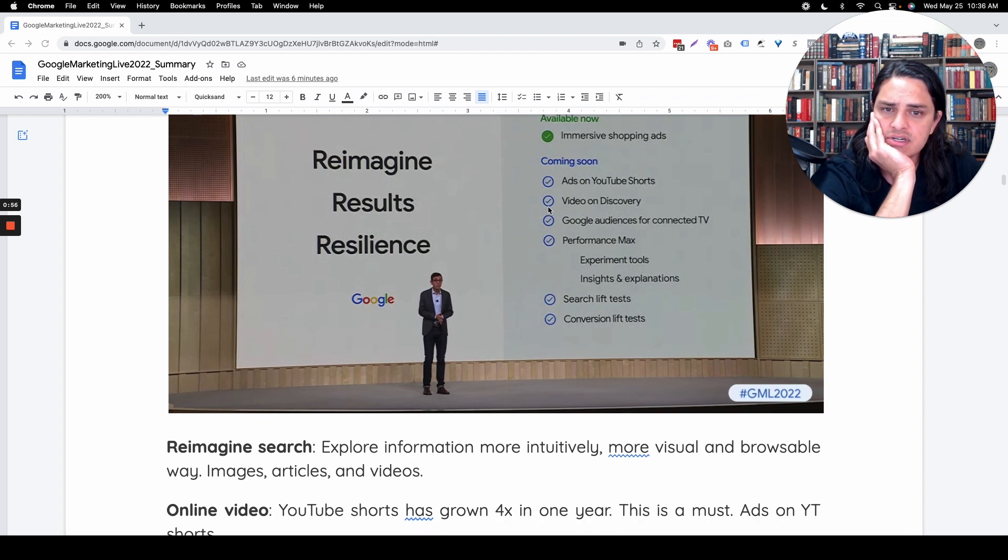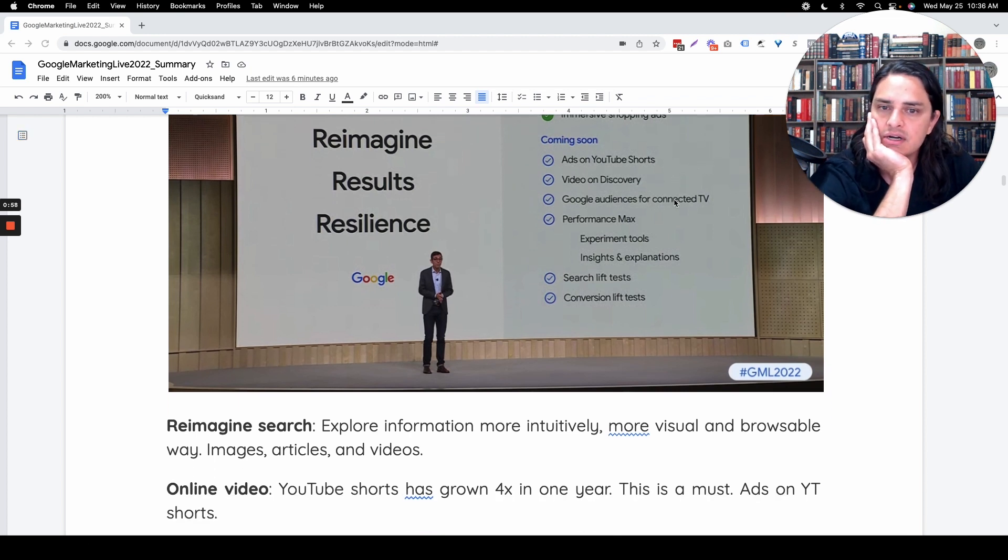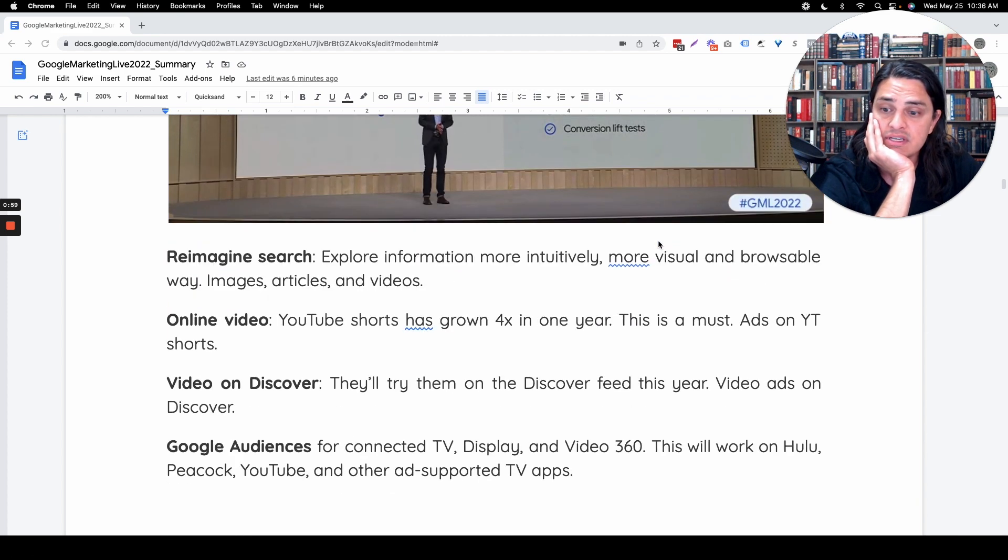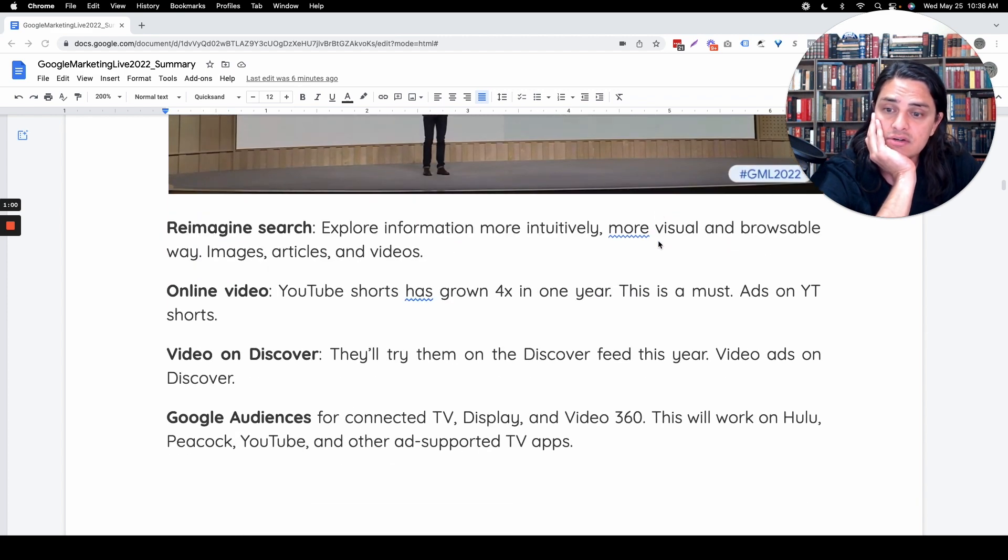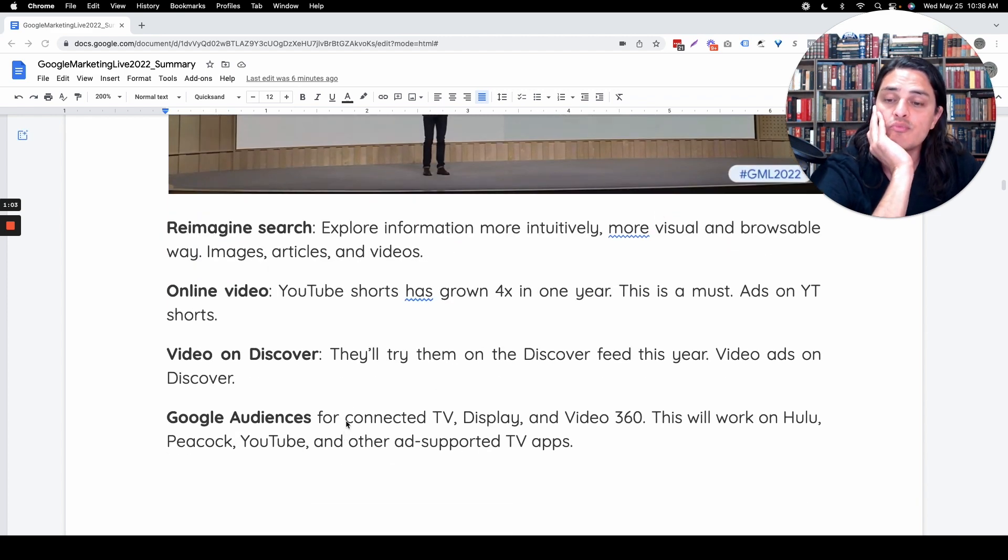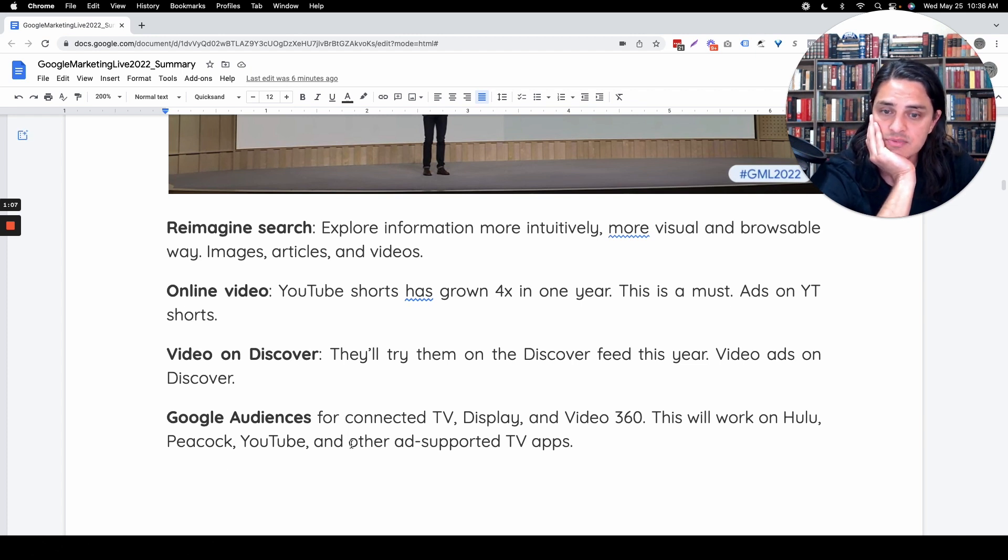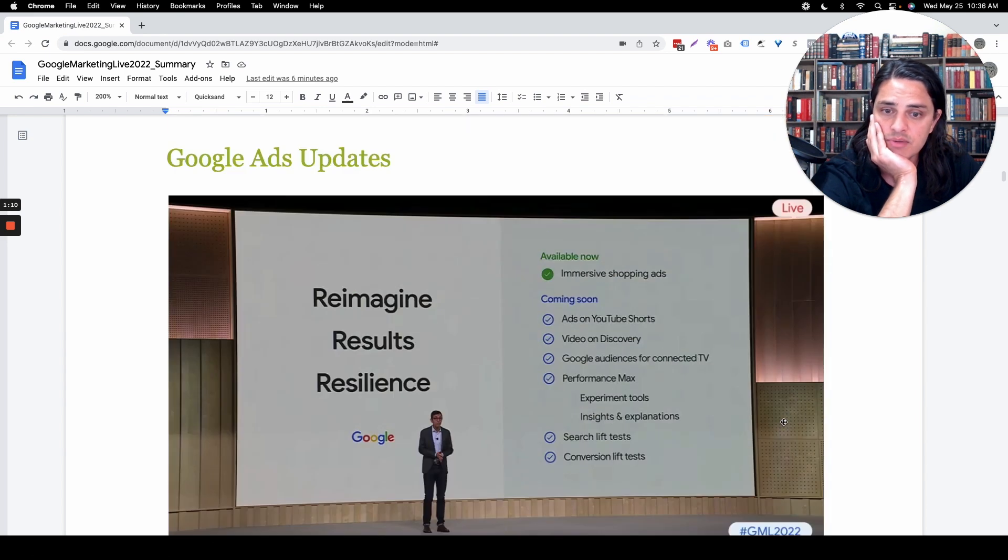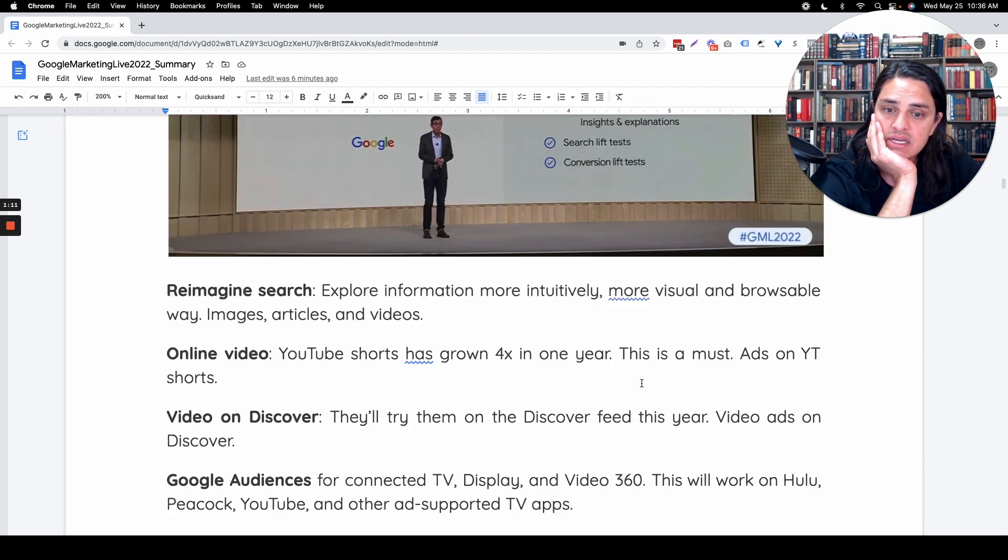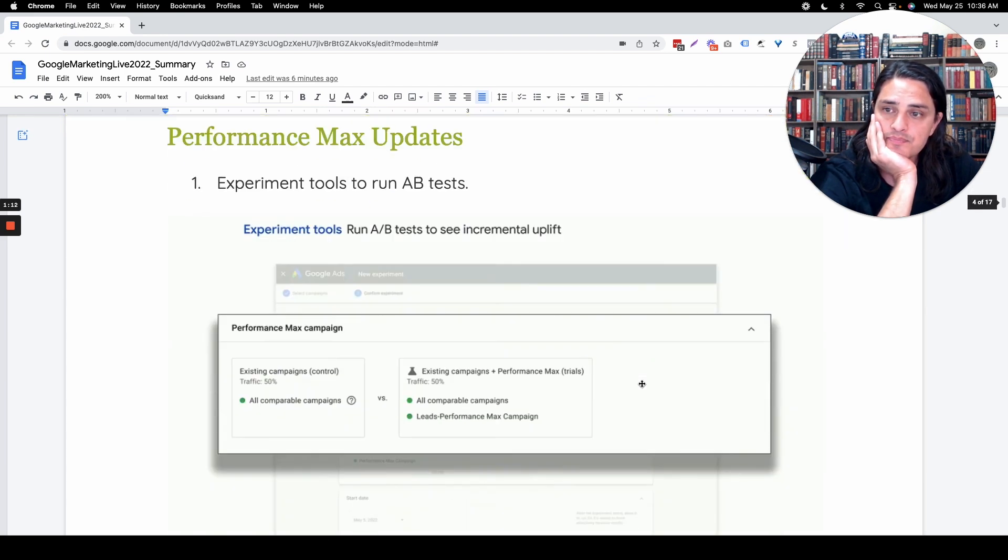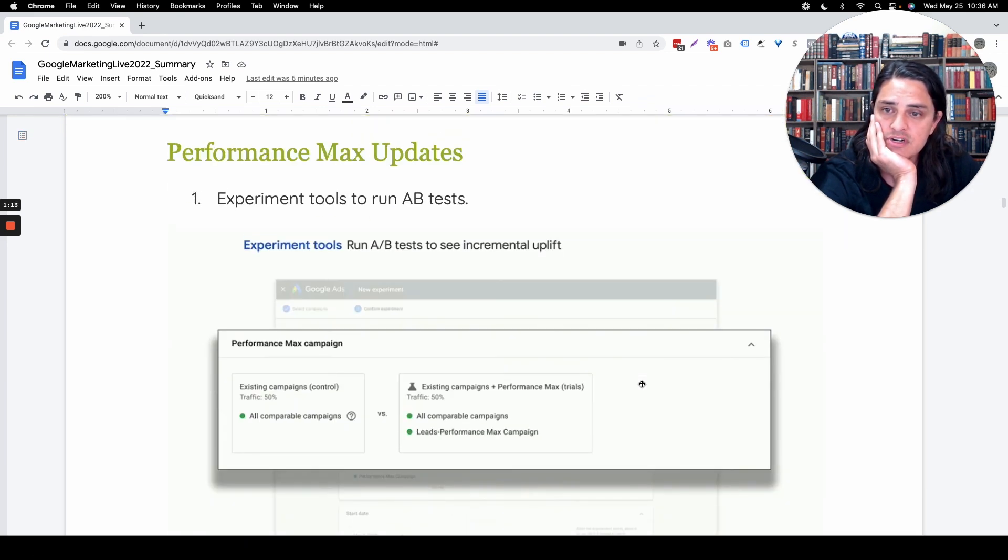Video discovery, fine. Connected TV, from a brand perspective, awareness-building, display-based impressions, this is going to be really cool too, especially as Google starts building out their third-party partnerships. So I'm excited about that.